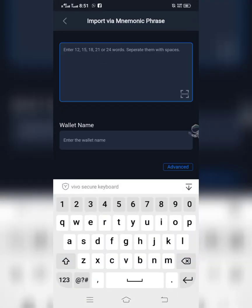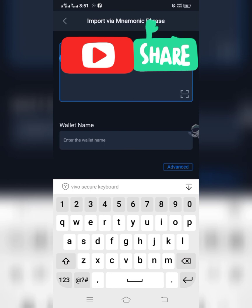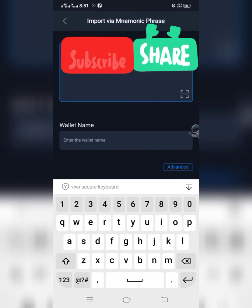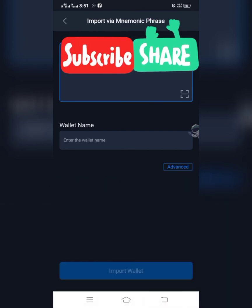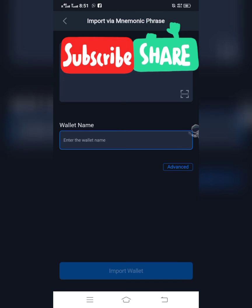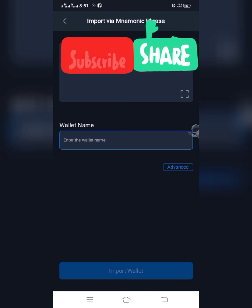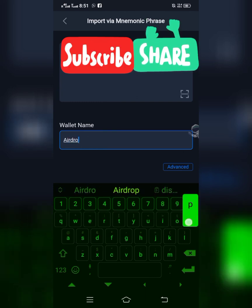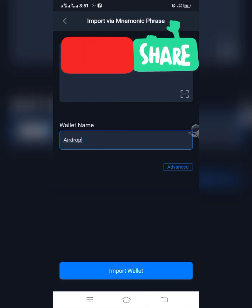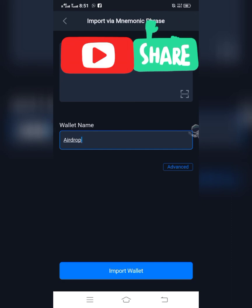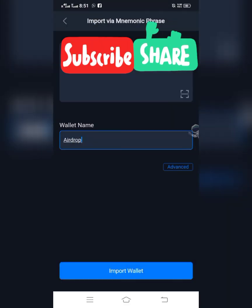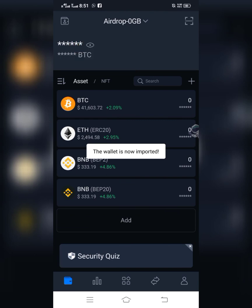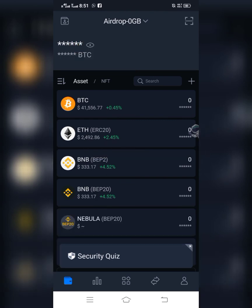Go back to your SafePal wallet and paste the recovery phrase. You can name it the same name you used in Trust Wallet, or any name of your choice. I'll enter the name and drop. Then click on 'Import Wallet' and it will import all your assets.